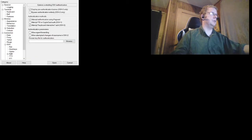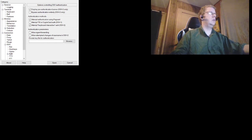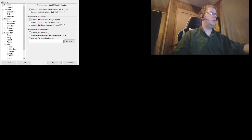I'll show you PuTTY while I deal with this. You go in and there's your private key for authentication. That's where you would browse and upload it so you can actually get access to the system.